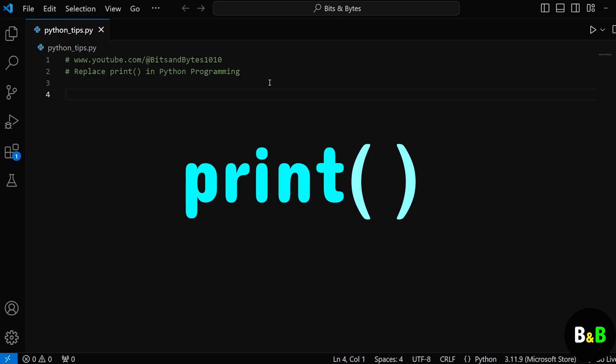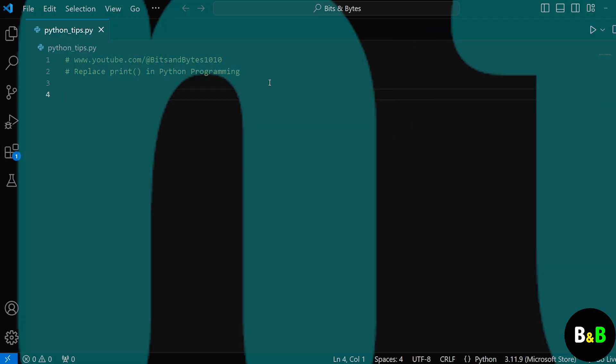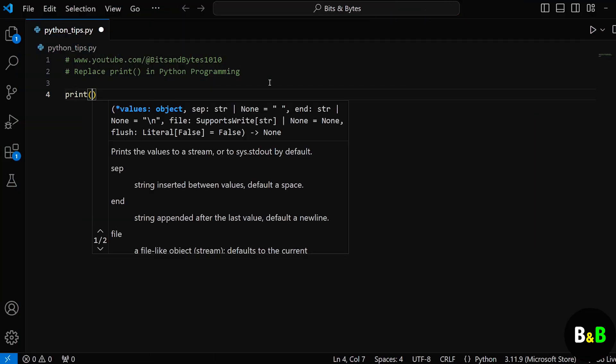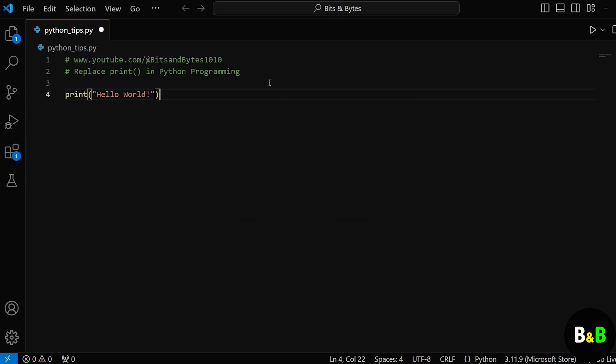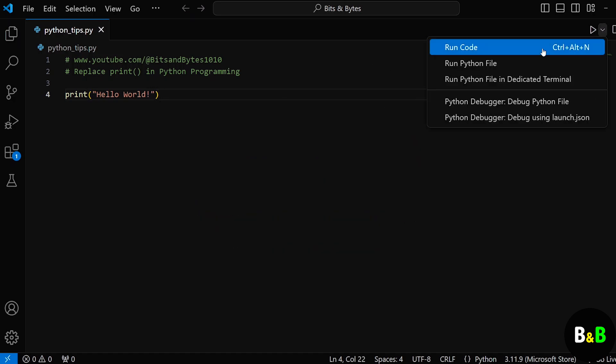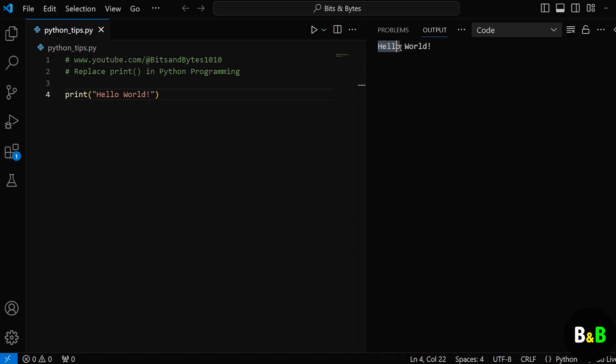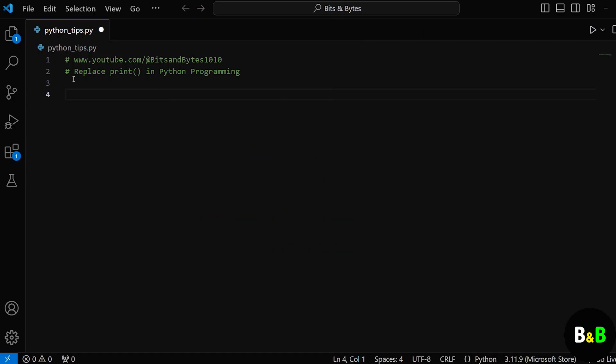But what if I told you that it is quite possible to replace the print function? We all know that in Python, print is the built-in function, and it is used for printing the output. But let's say we create a variable called newprint, and then we assign the value of print to it.